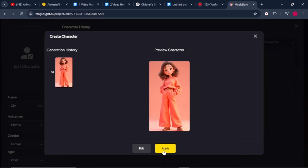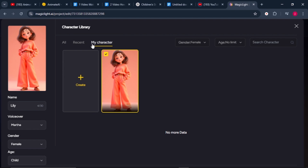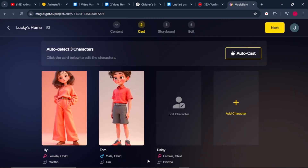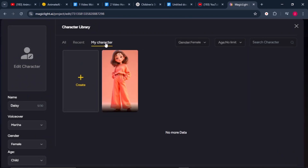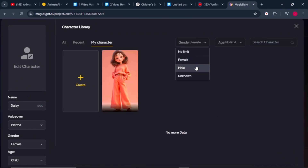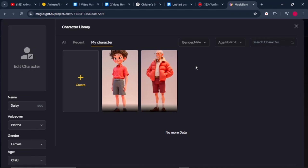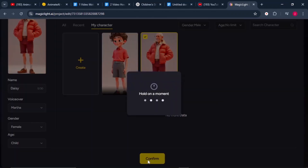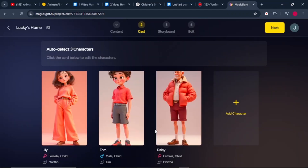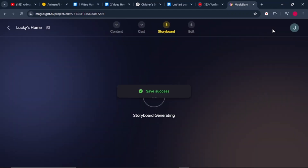Once your character is designed, click on the 'Apply' button and you'll find your character listed under 'My Characters.' To add your character, click on 'Edit Character,' go to 'My Characters,' and select by male, female, or unknown — that's for characters who are not human. Click on your character and click confirm. Once all characters are generated and placed, click on the next button.